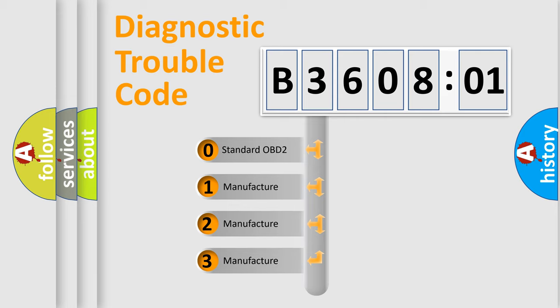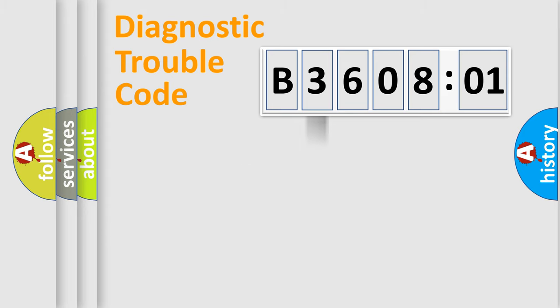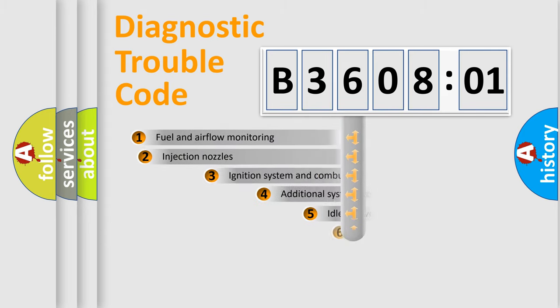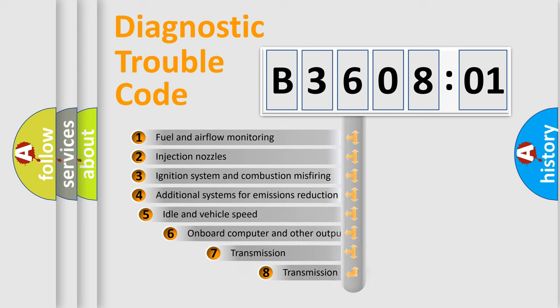If the second character is expressed as zero, it is a standardized error. In the case of numbers 1, 2, 3, it is a manufacturer-specific expression of the car-specific error.